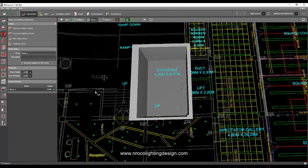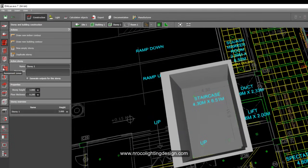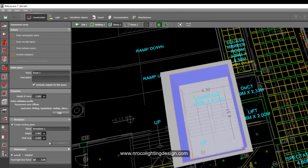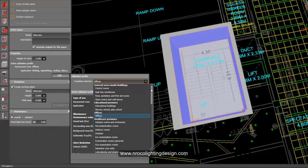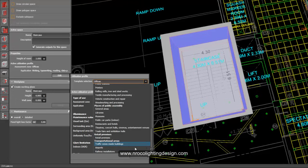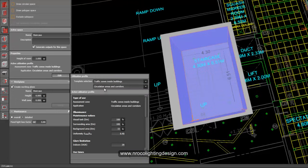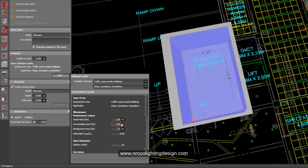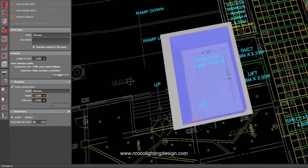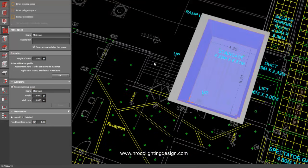Once we've created the room for the staircase, go to the assessment zone, click it and label it as the staircase. Then go to Edit — the default in DIALux Evo is offices — so select 'Traffic zones inside buildings,' then select 'Stairs.' Now it shows 150 lux as the requirement. DIALux Evo follows the same standard: 150 lux, uniformity 0.4.